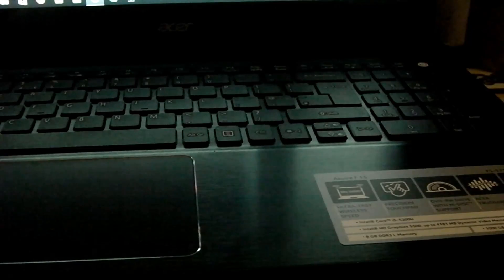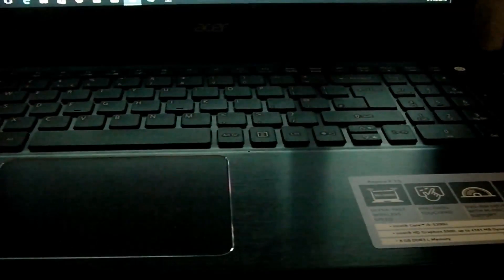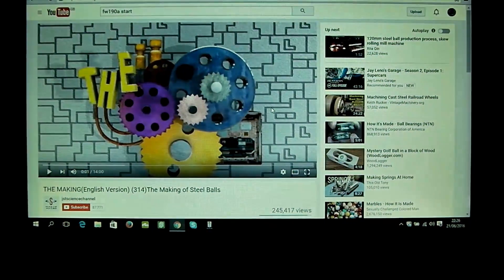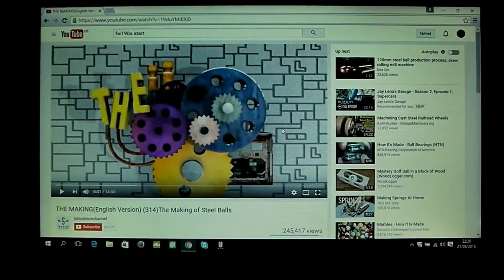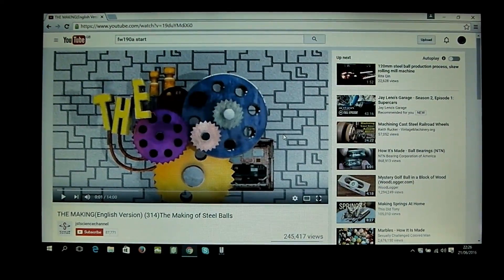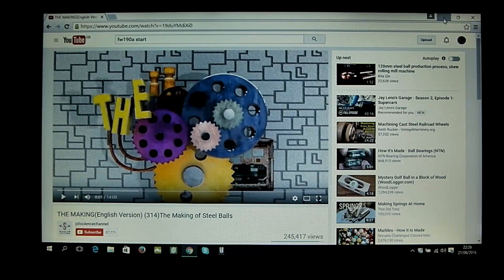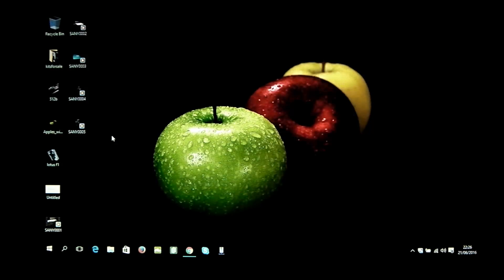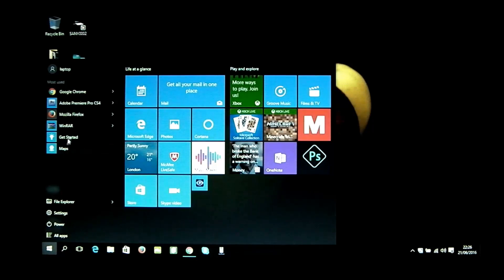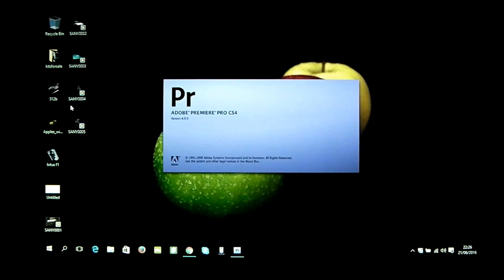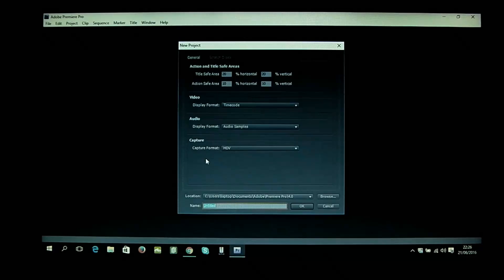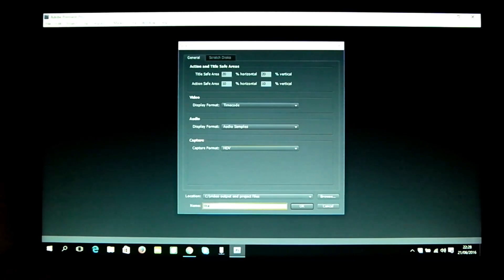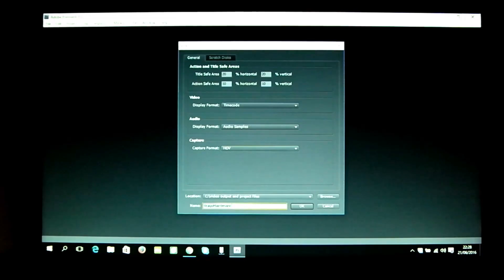Following on from the initial unboxing and setting up of the laptop, it's now been set up. I'm going to stay focused on the screen because we've now got Premiere Pro 4 installed. I'm going to go ahead and open that and create a new project. Virago maintenance work.